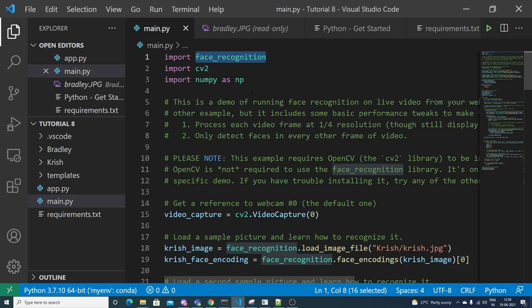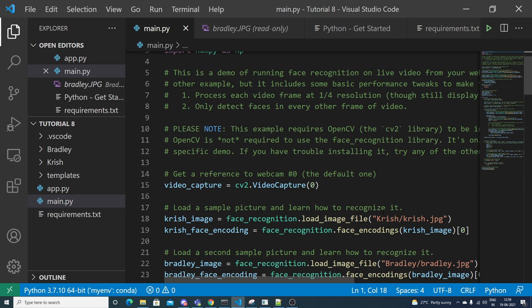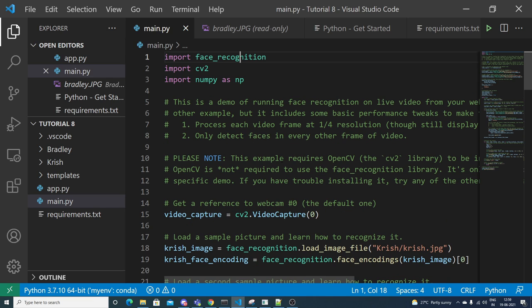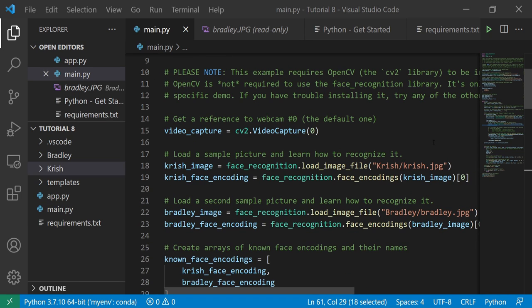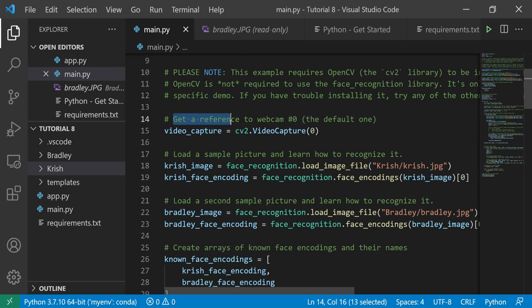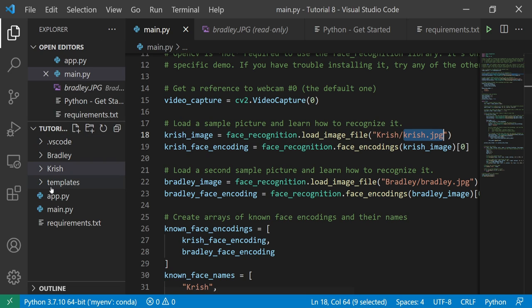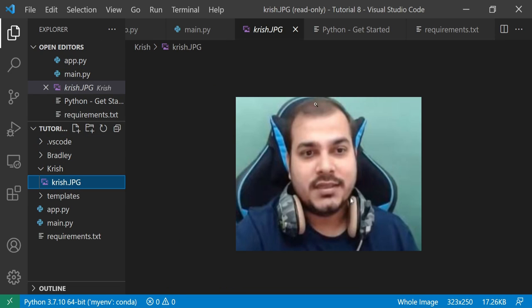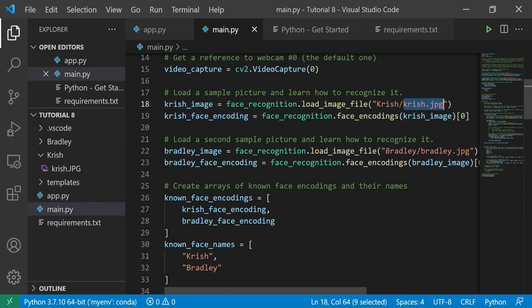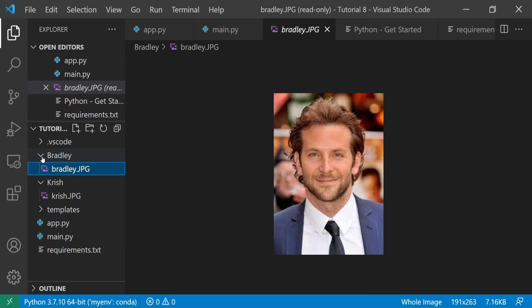Before executing main.py, let's go through the code. First, you need face_recognition, cv2, and numpy — numpy is for creating arrays. We are capturing frames from the webcam. Then we load a sample image and learn how to recognize it. The training image path for Chris is chris.jpg, and for Bradley it is bradley/bradley.jpg. Both images are available for the training part.